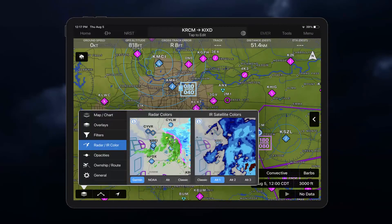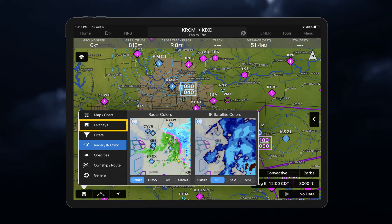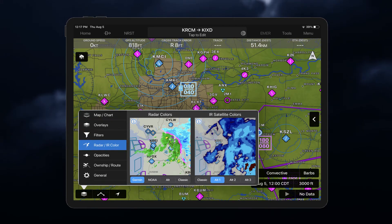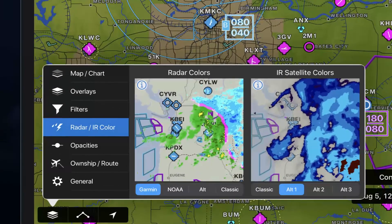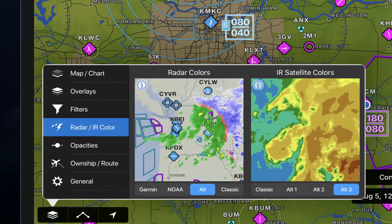The radar and infrared color palettes can be configured, allowing you to select the color of the intensity of returns on the map page. Tap Overlays and then Radar IR Color to select your desired color palette. Take note of the DBZ color scale differences.